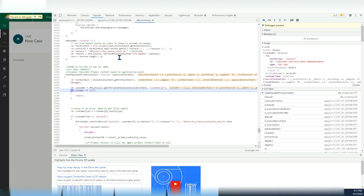So we just get the value of the entity type to know whether the value is an account or a contact. That's the first tip. The second one is how to populate a lookup type field.